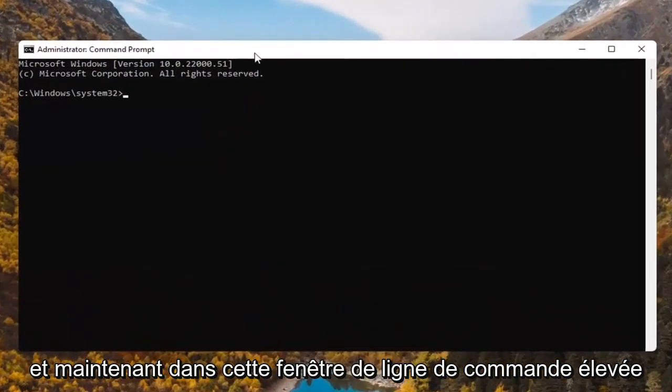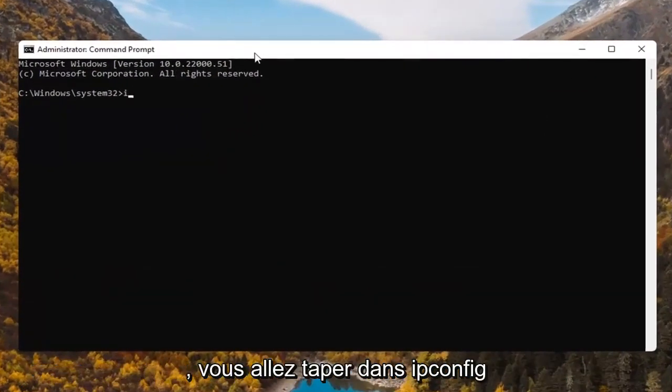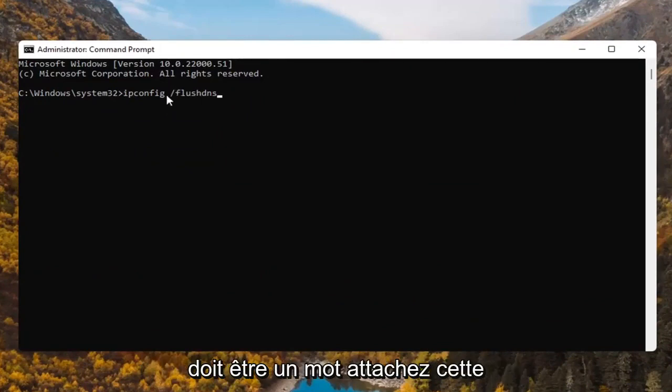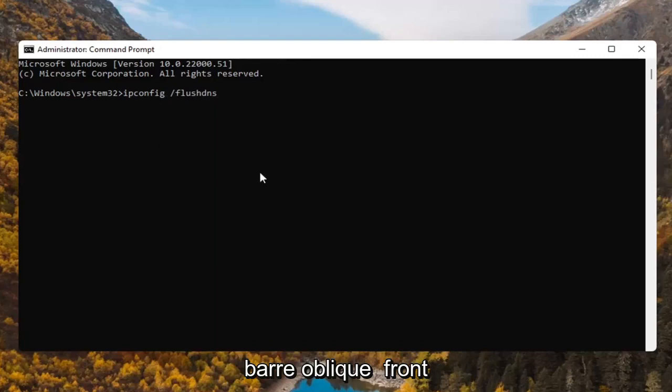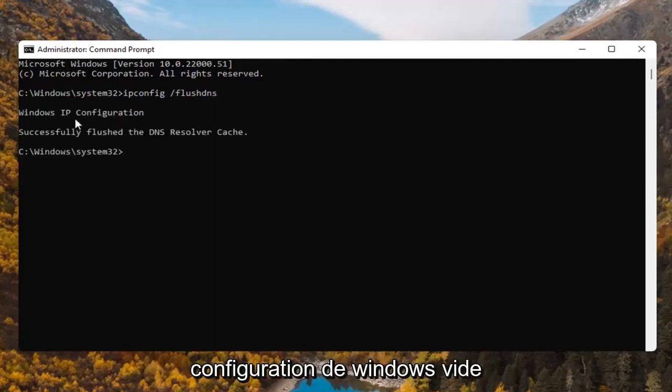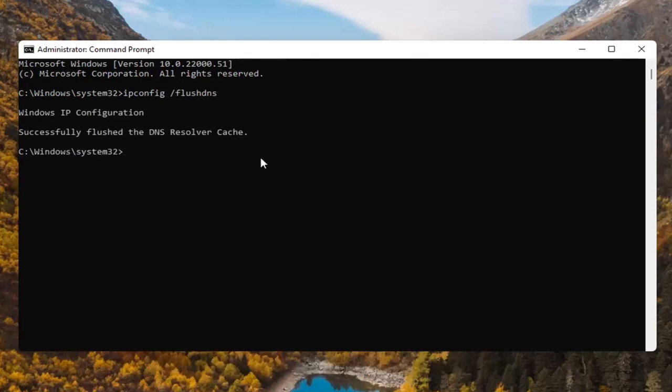And now into this elevated command line window, you're going to type in ipconfig space forward slash flushdns. Flushdns should all be one word attached to that forward slash out front. Hit enter on the keyboard. It should say Windows IP configuration, successfully flushed the DNS resolver cache.